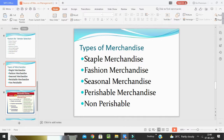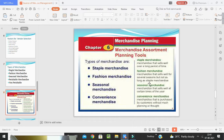The types of merchandise are: staple merchandise, fashionable merchandise, seasonal merchandise, and perishable merchandise. Staple merchandise, also called basic merchandise, consists of goods in regular demand such as fast-moving consumer goods (FMCG), food items, and popular garments.